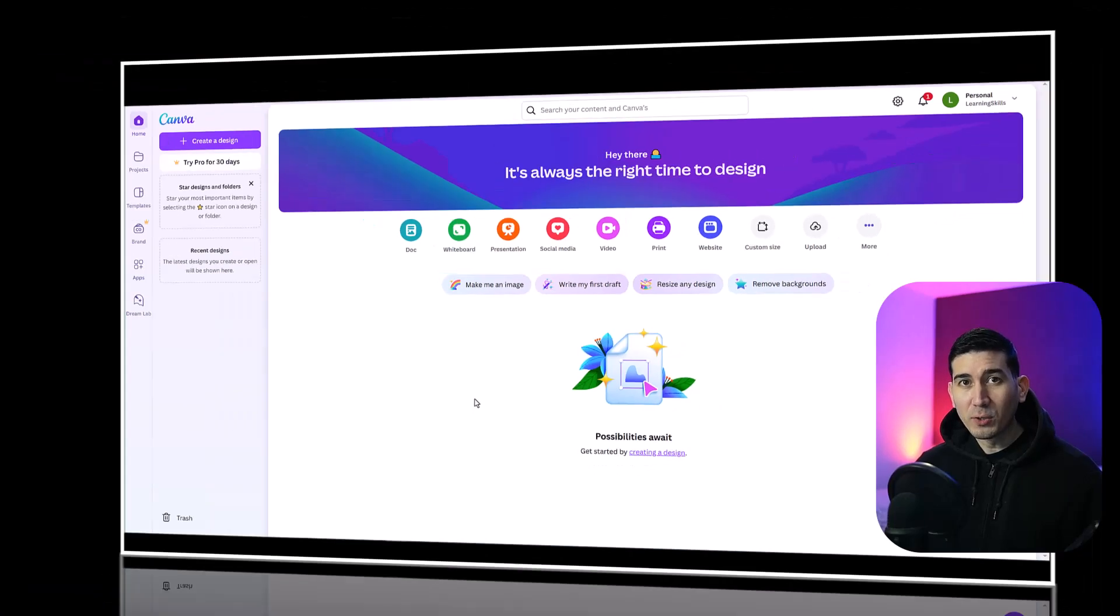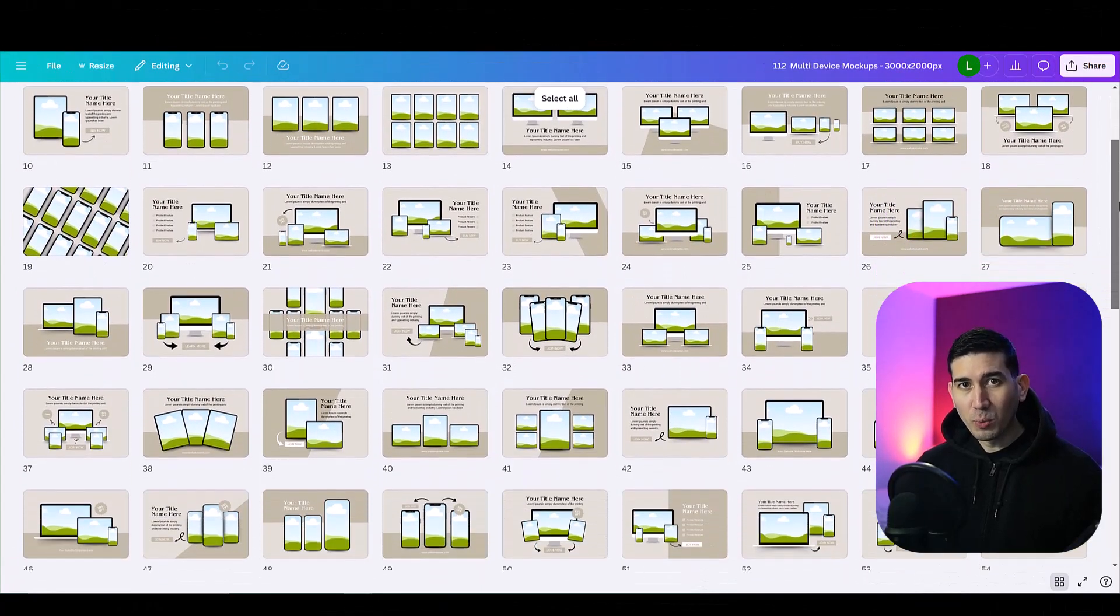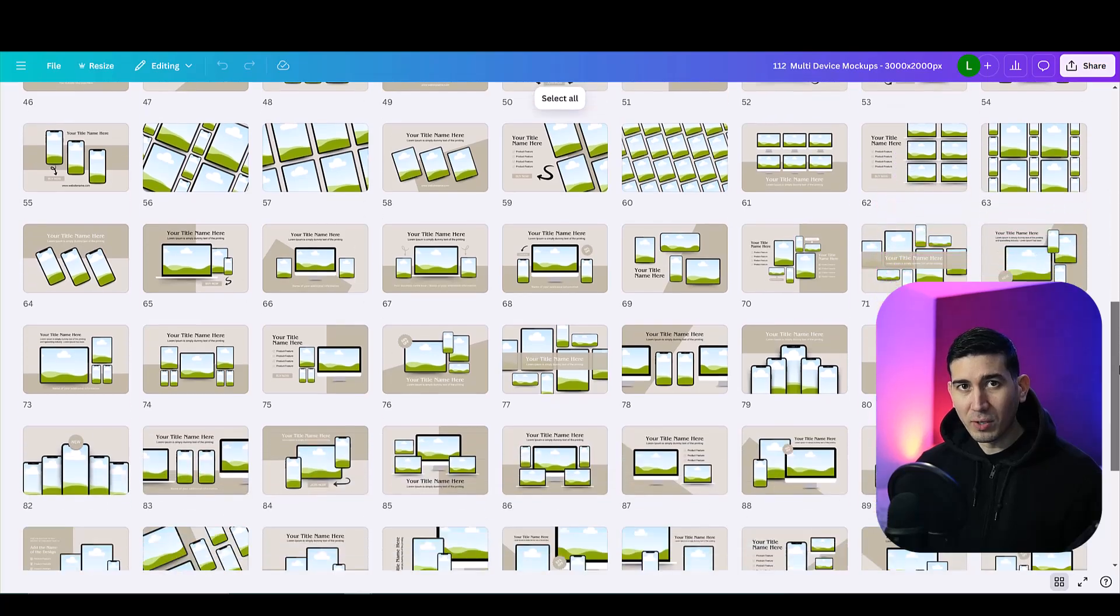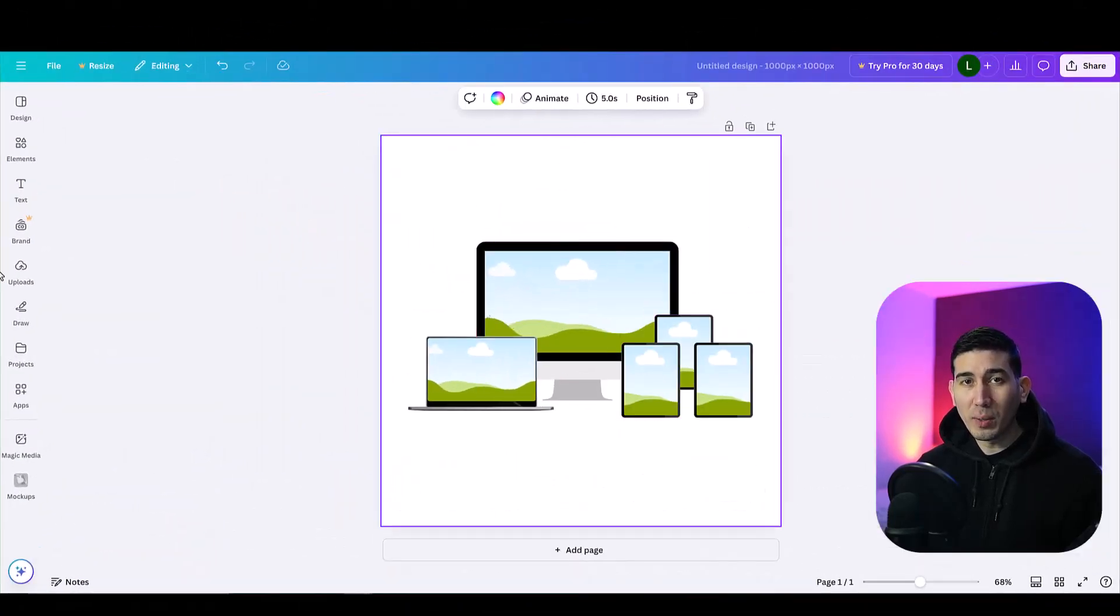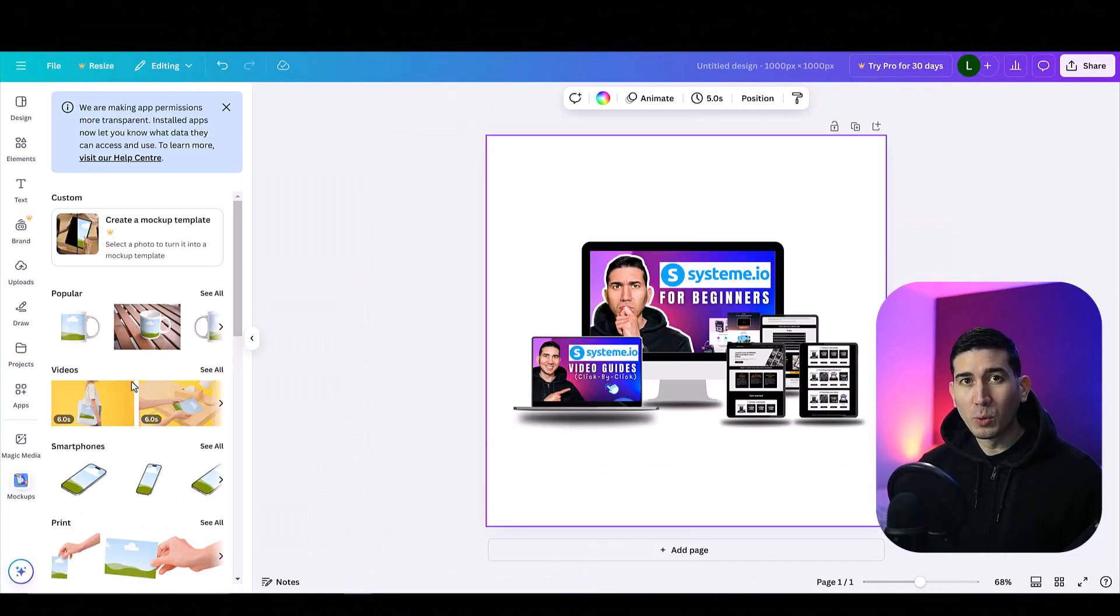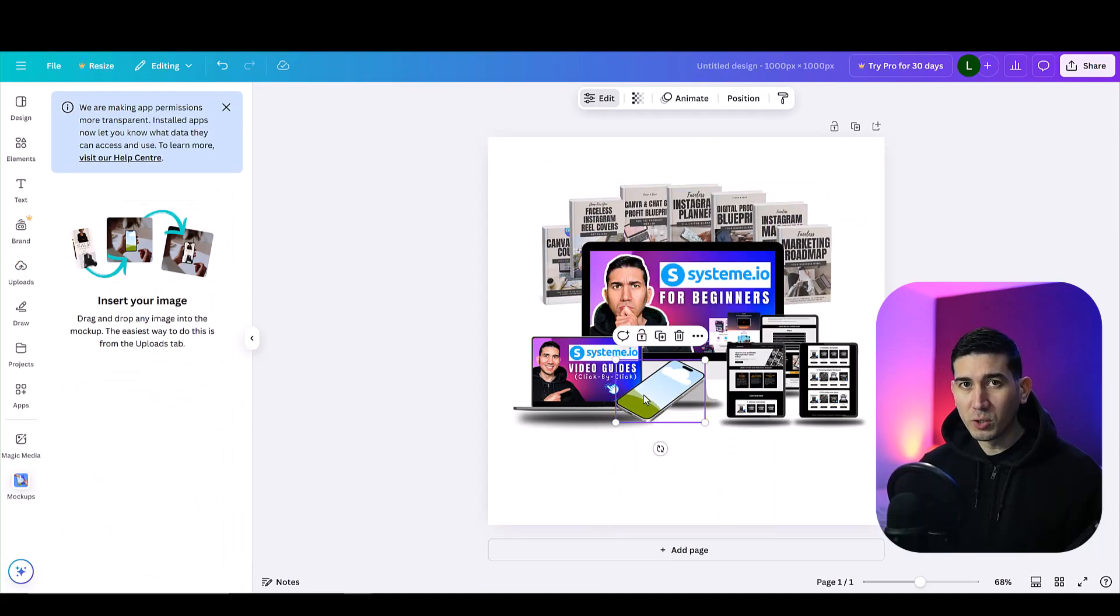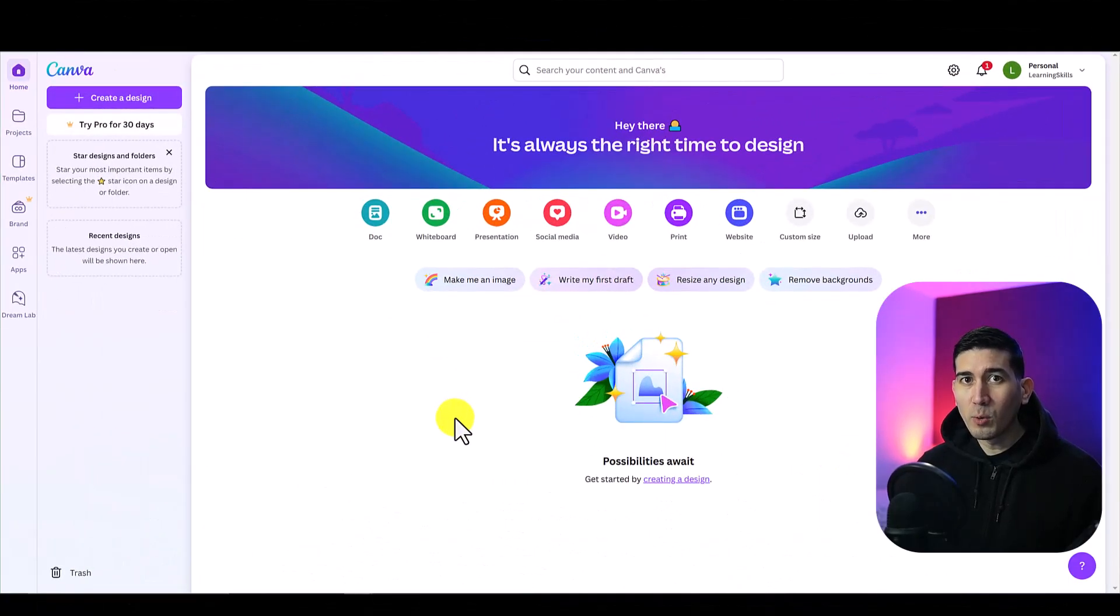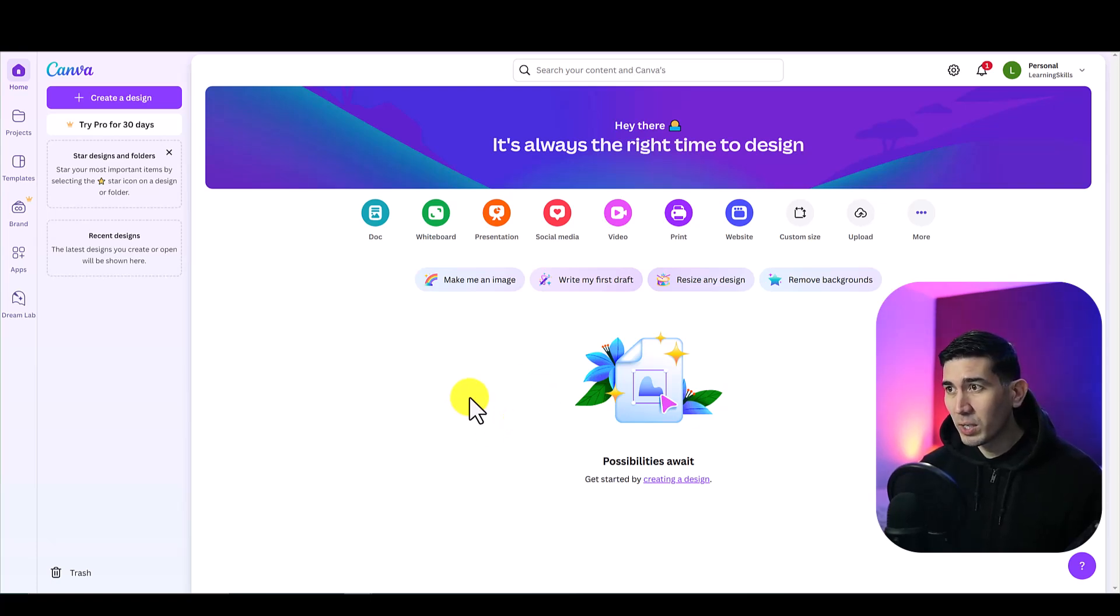In this video I'm going to show you how to create digital product mock-ups in Canva. This is useful if you want to create professional images to promote your online courses or digital products. This video was made using a free version of Canva so anybody can do it. So let's get straight into it.